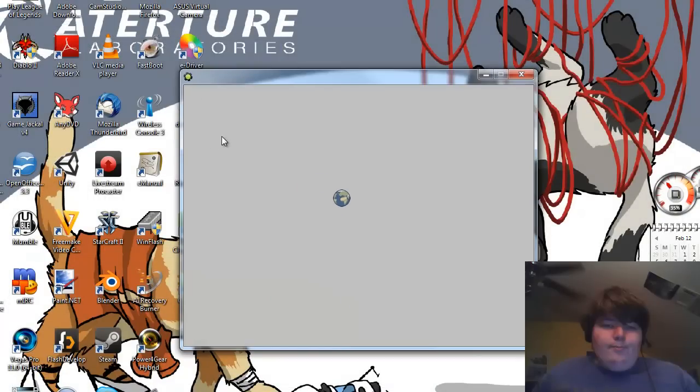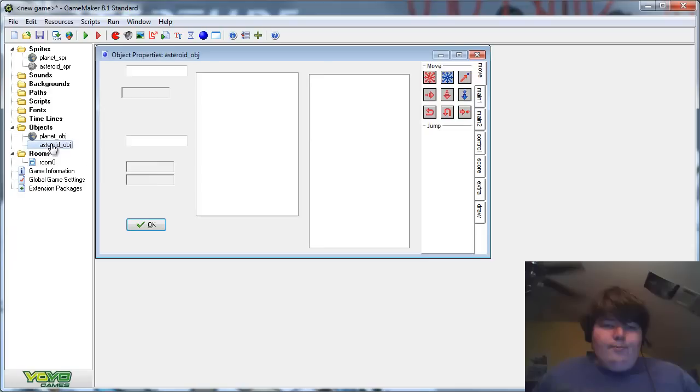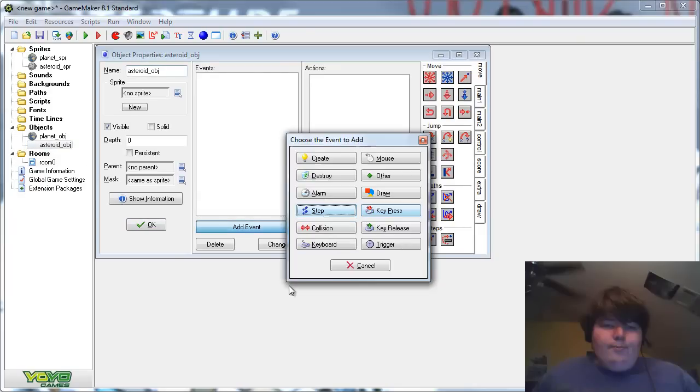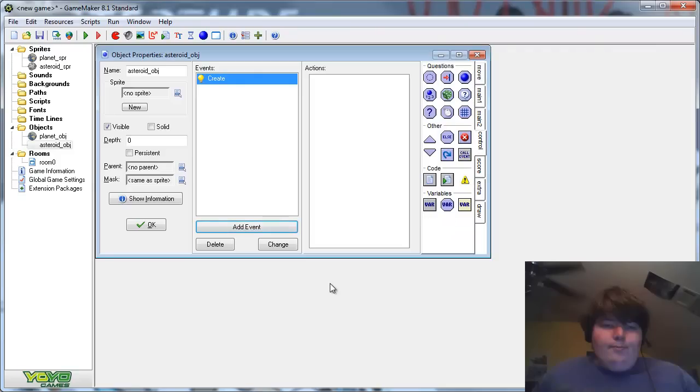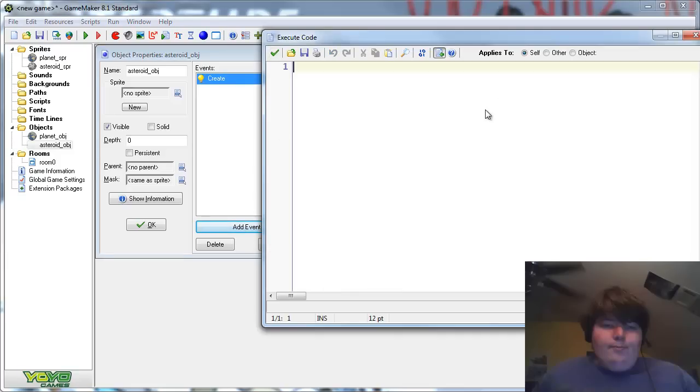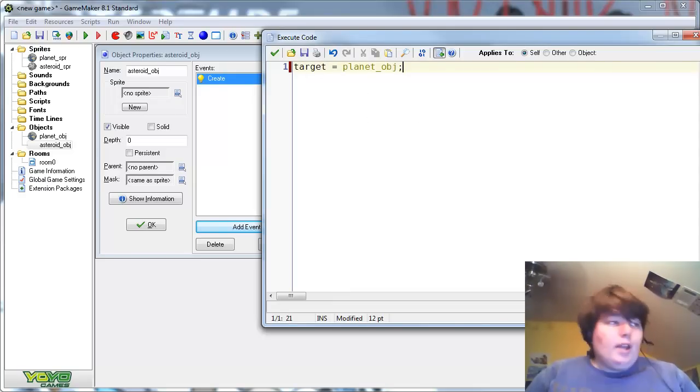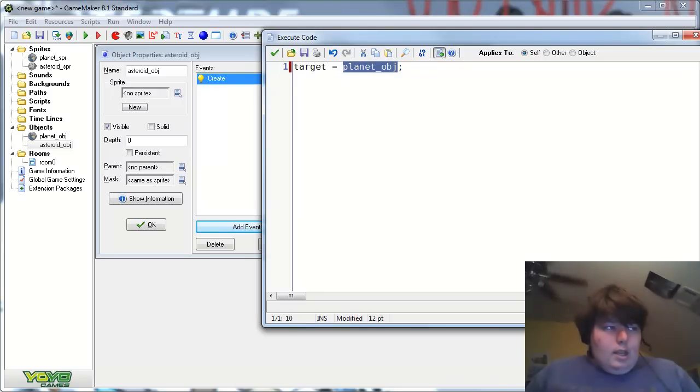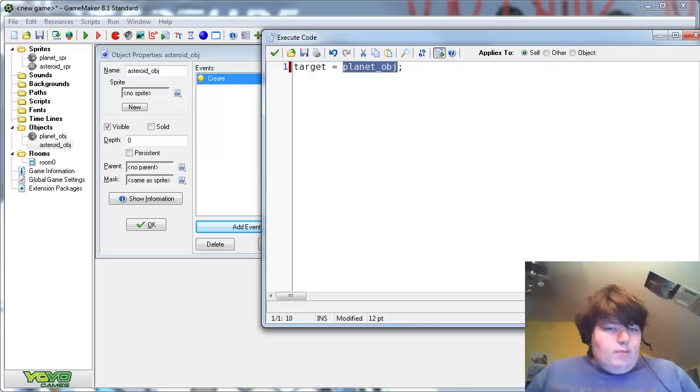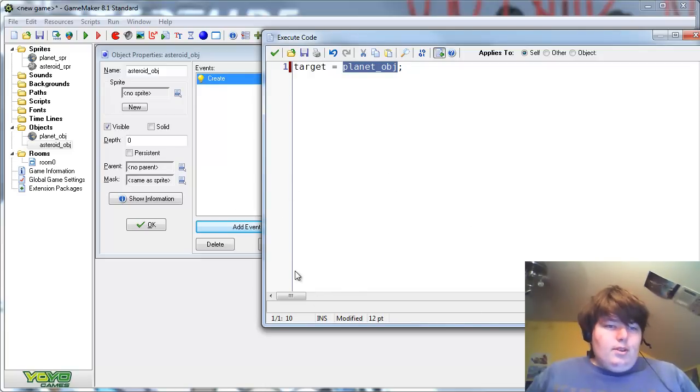Now let's work on the Asteroid, and this is a bit more complicated. In the create event, add an execute code, and then type the following. Target equals planet OBJ. And that's what you need to put here is the name of the object that you want the rotator to follow.